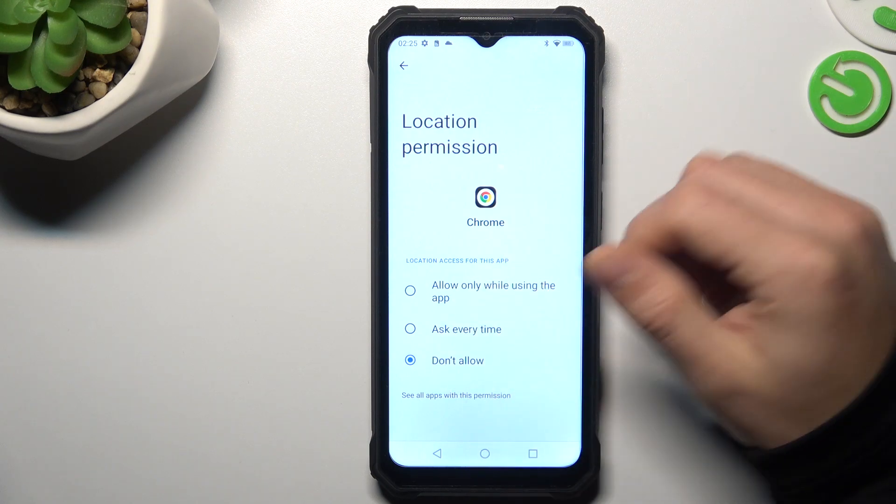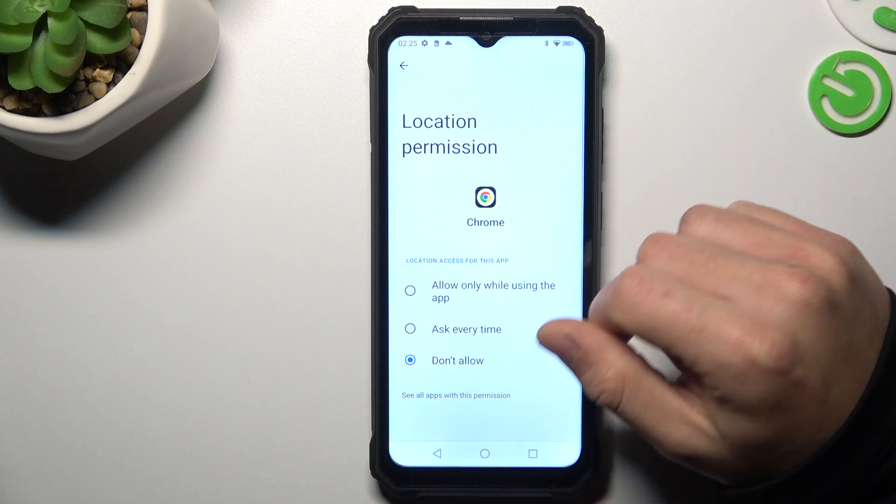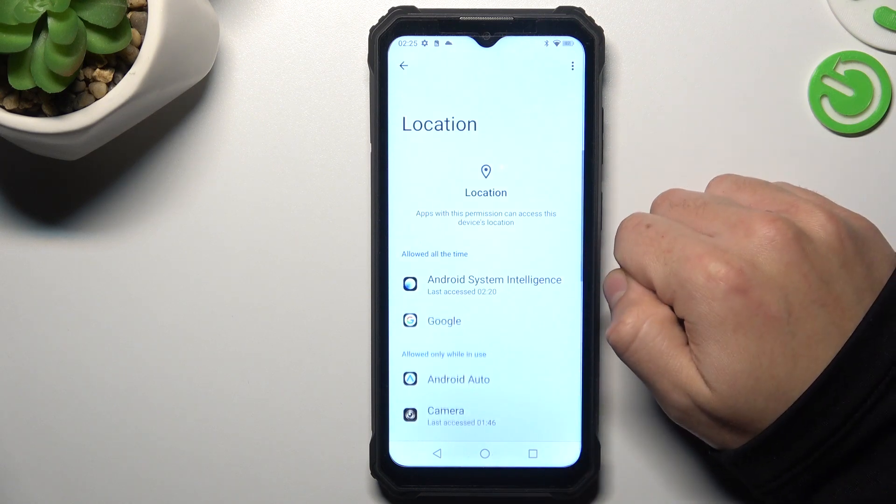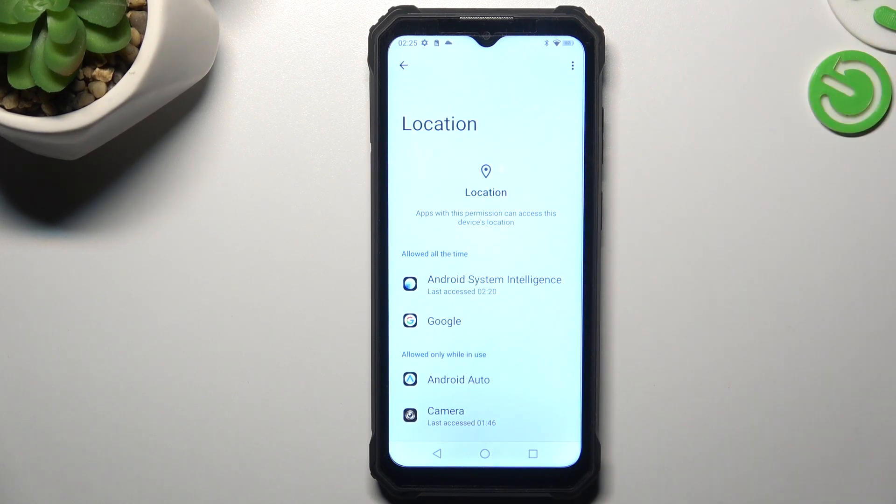You can also check all apps to see which ones have location permission. And this is the way you can do it.